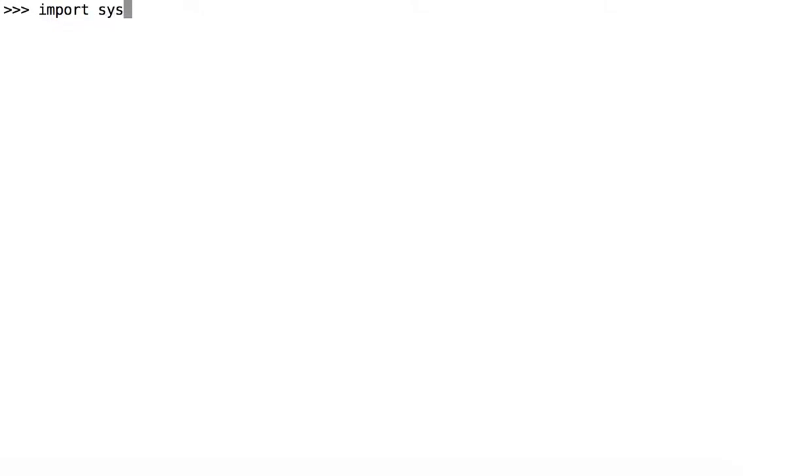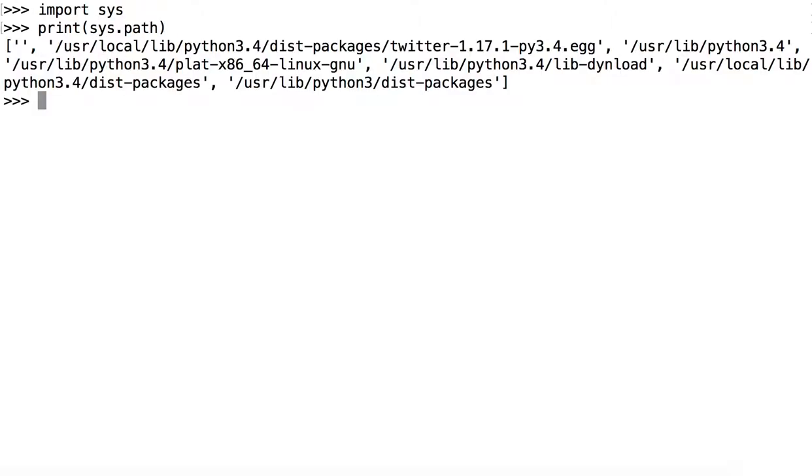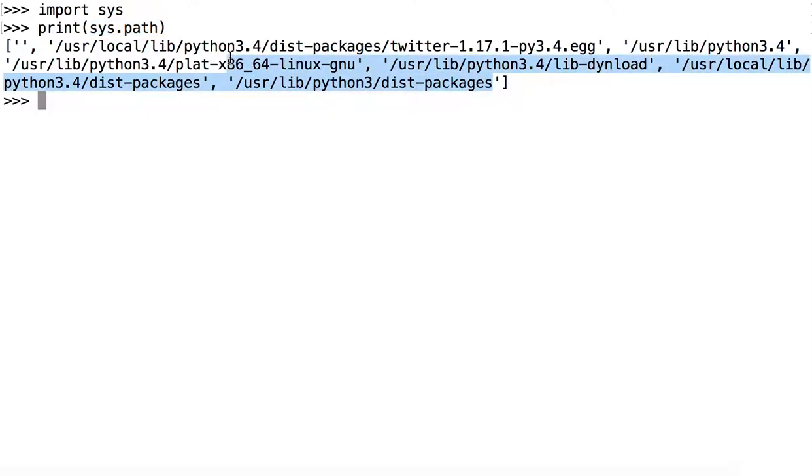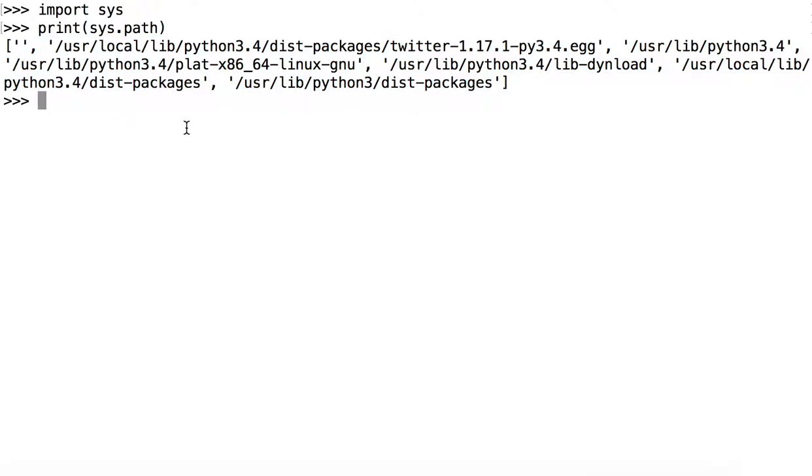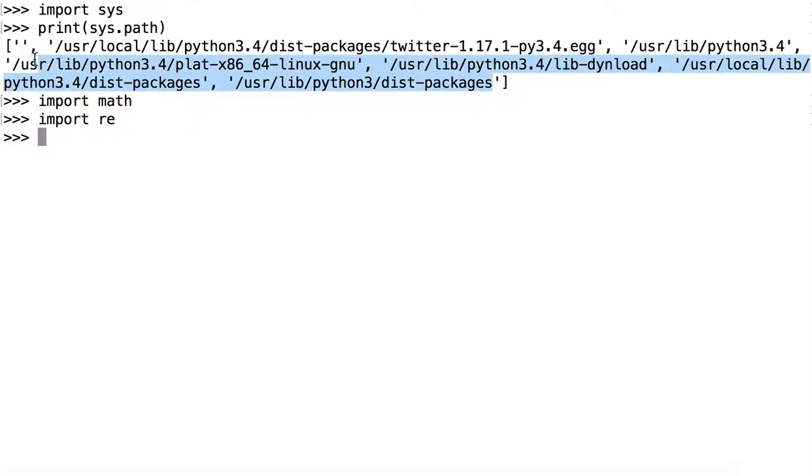So if we import sys and then we print out the variable called sys.path, you'll see a list of strings and each string is a directory which could contain Python packages. In other words, this is the path on which Python looks to find a package when we import it. So it works very much in the same way that the path variable does in bash. We can import math, no problem. We can import sys, no problem. We can import re. This is no problem because all of these modules exist somewhere on this path, somewhere in this list of directories.